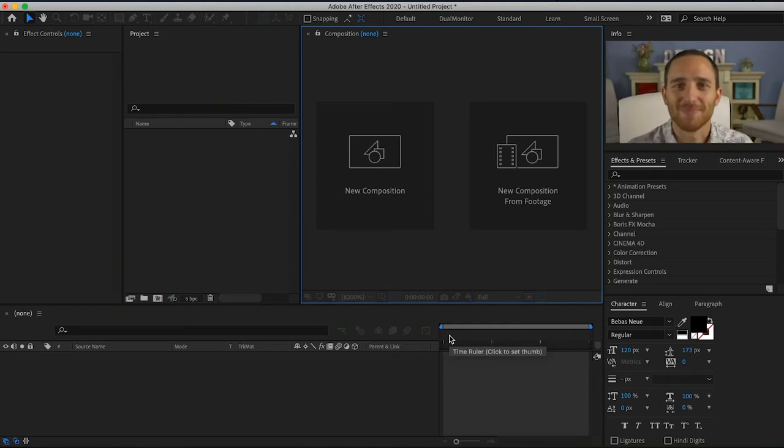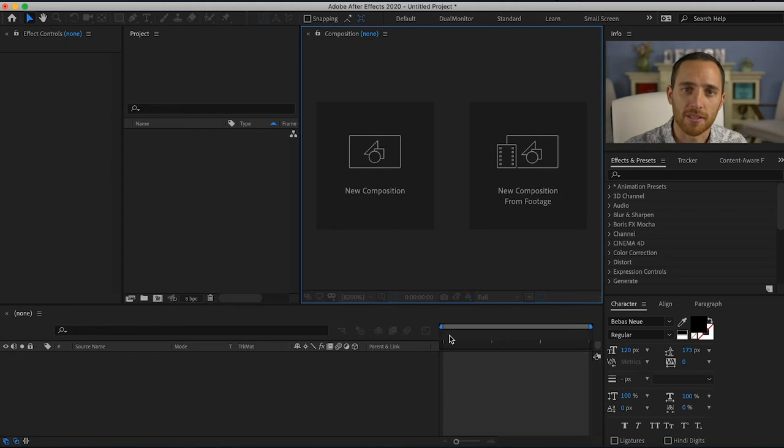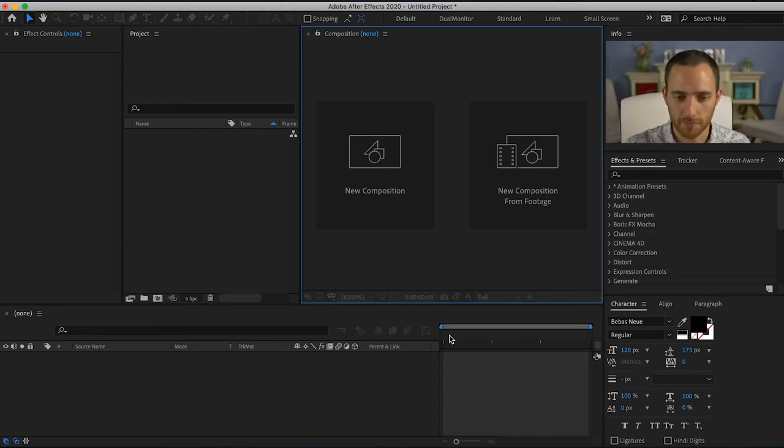All right, so what you want to do is start off by creating a composition that is the settings of your overall project.